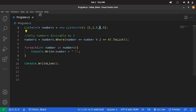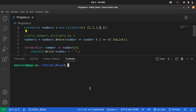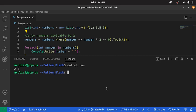Now let's run. As you can see, we get 2 and 4.